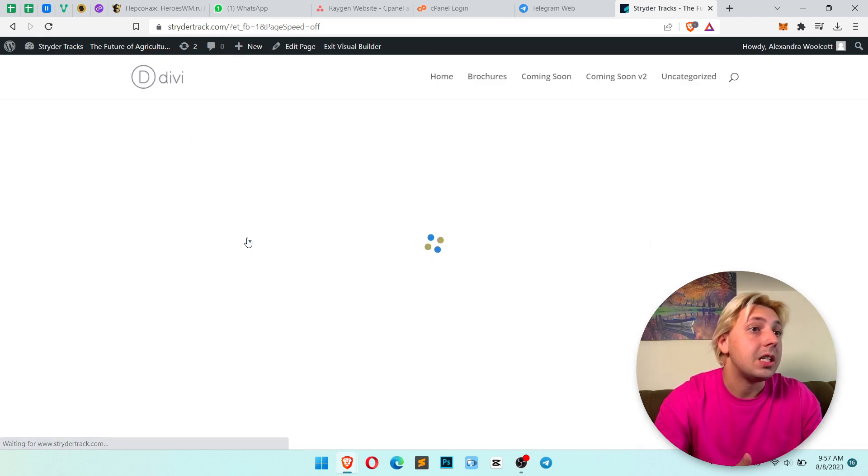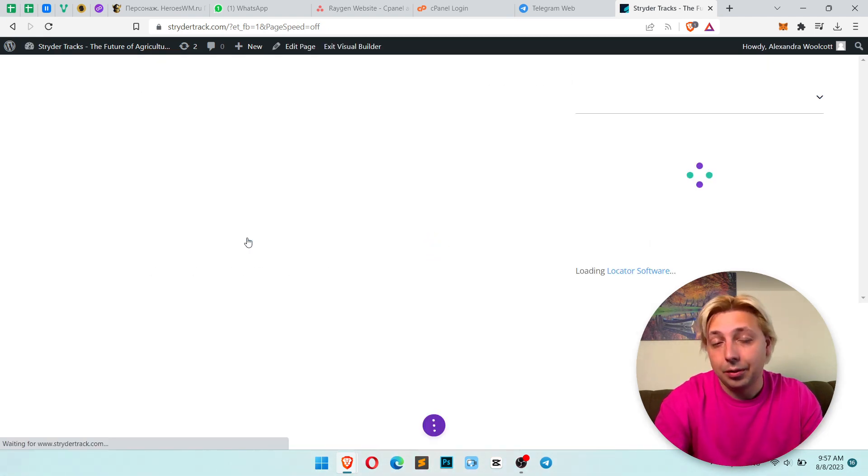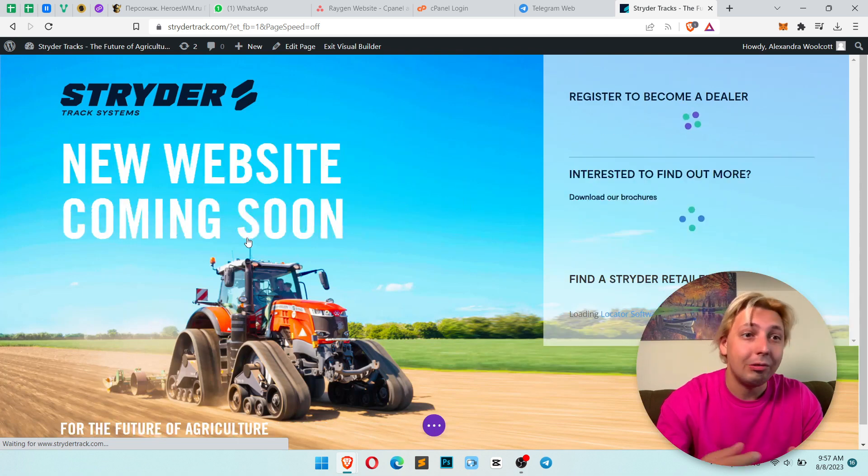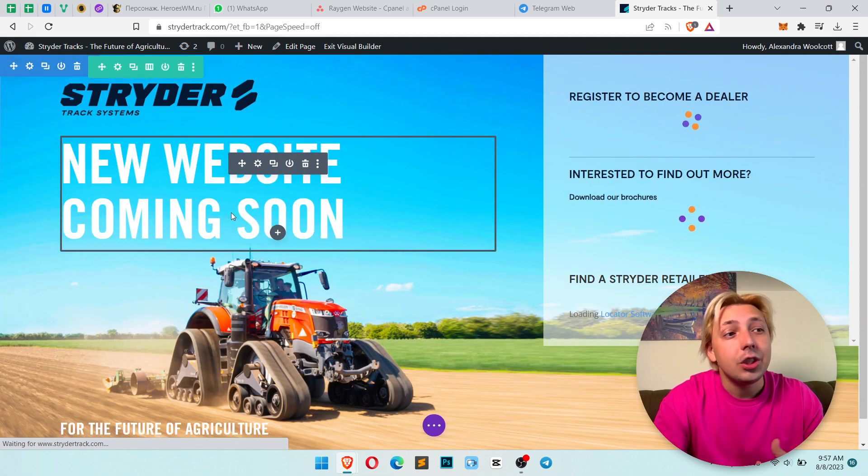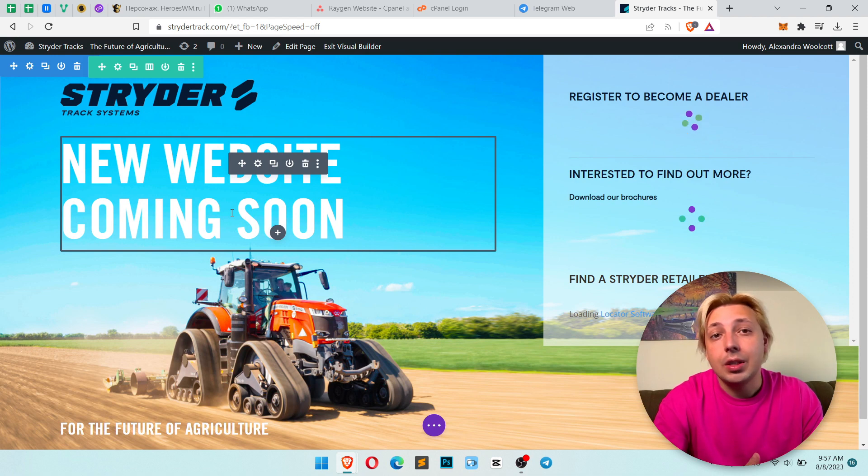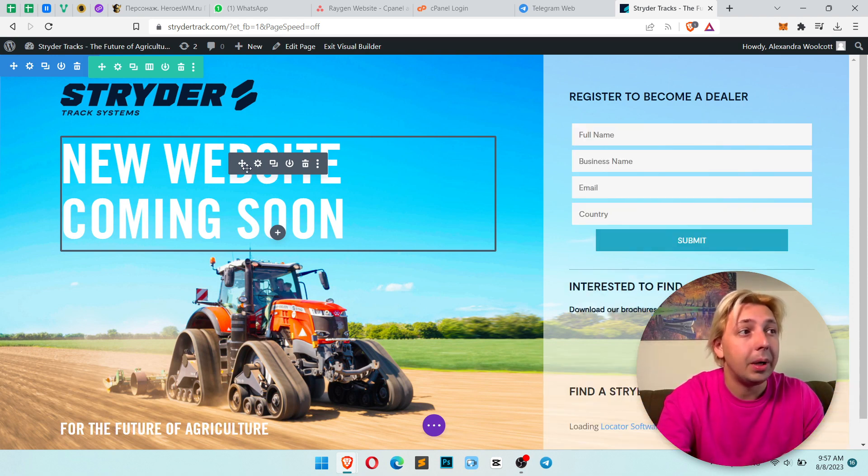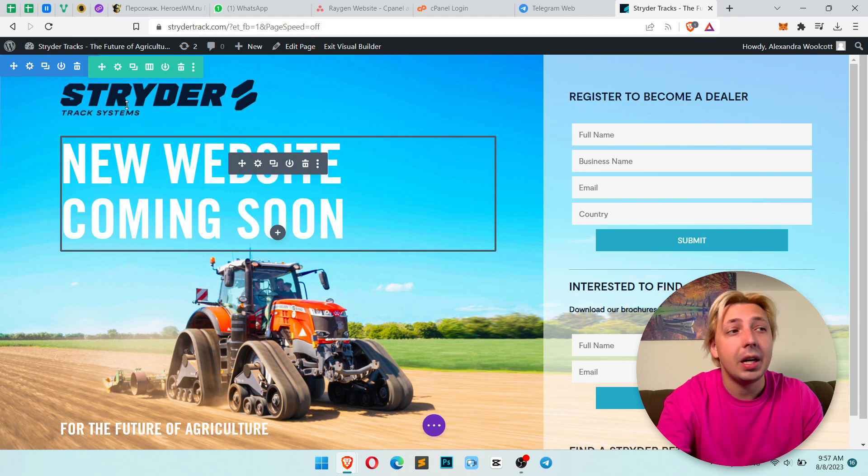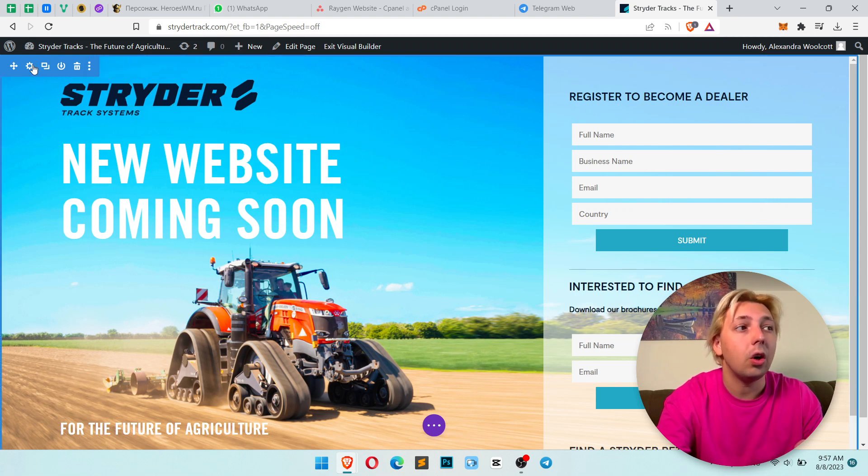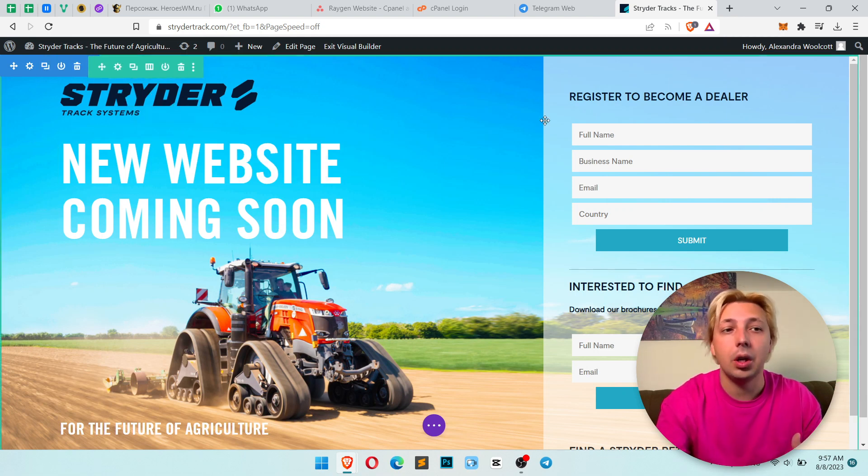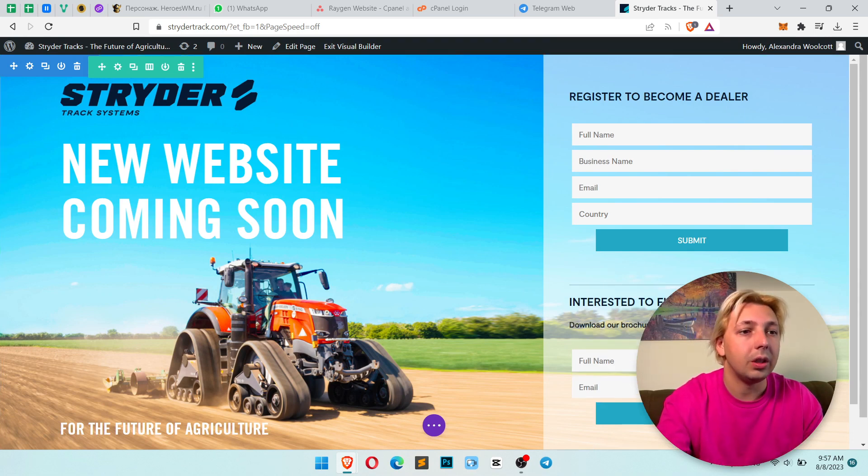Now we will see the Divi editor which I think you know how it looks like. To add animation, choose the element you want to animate. For example, in my case it's this title, but you can animate the full section or full row of column or just one small element.